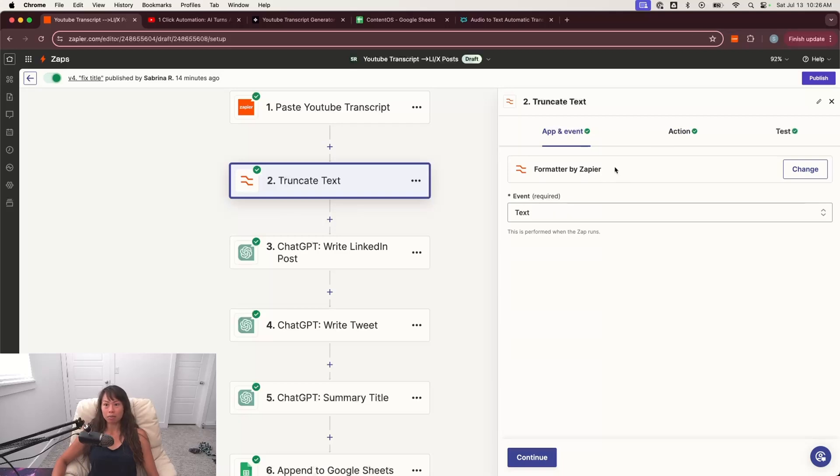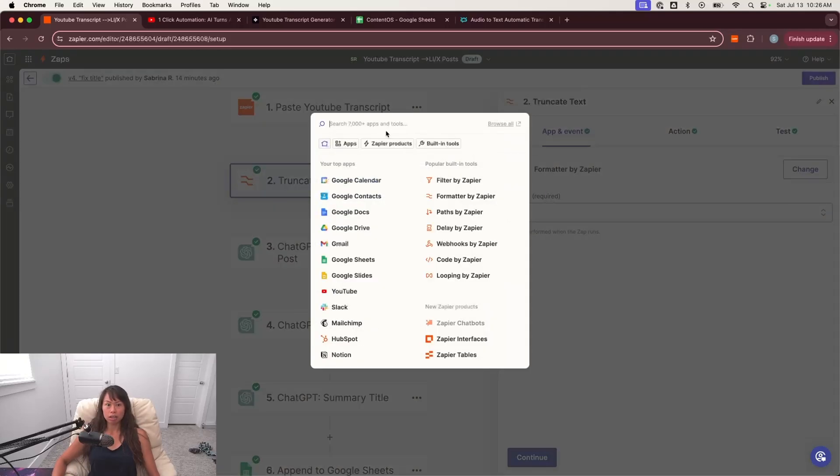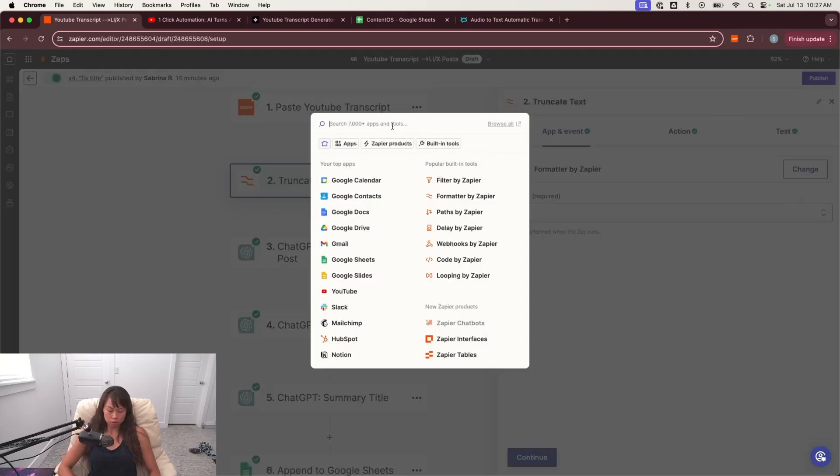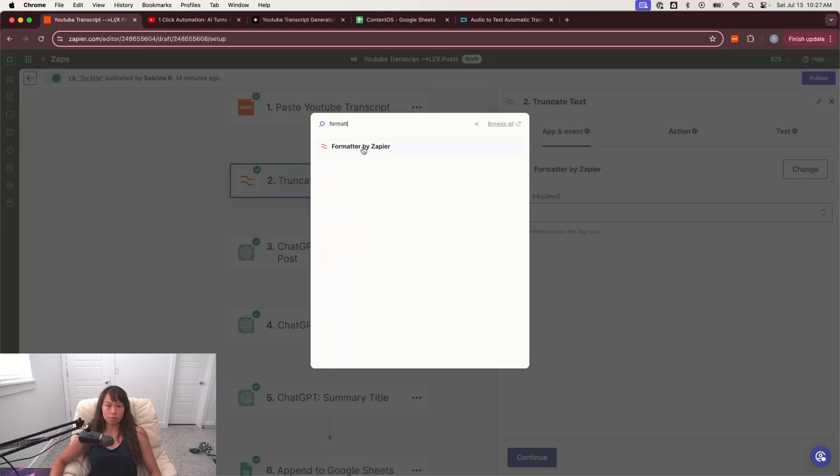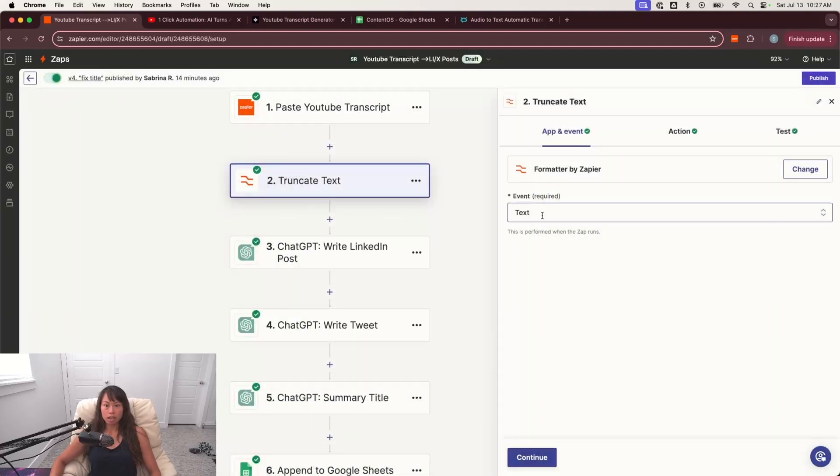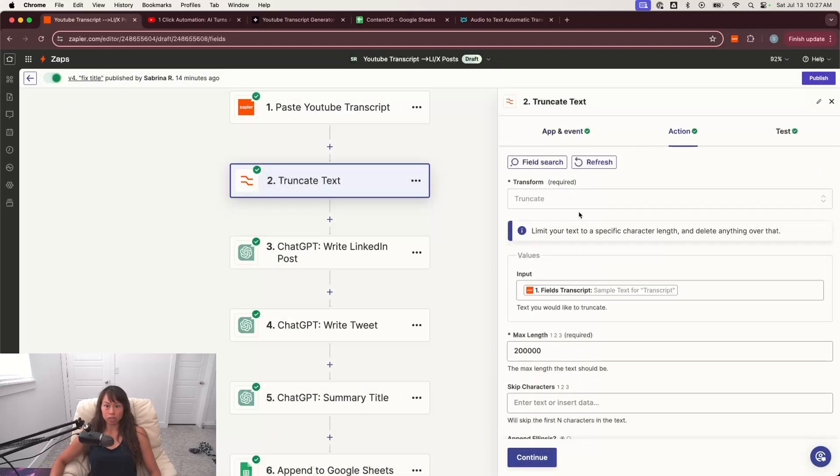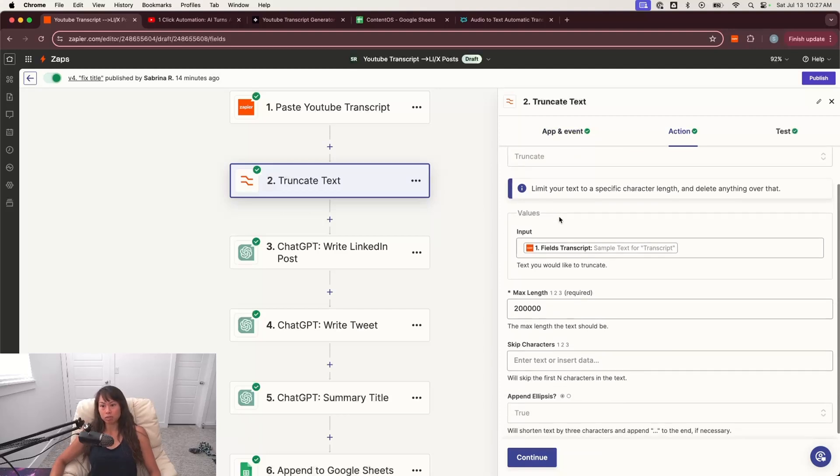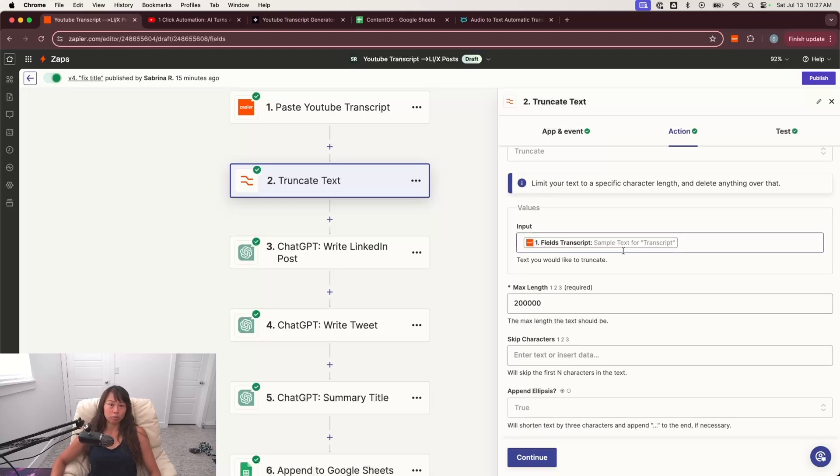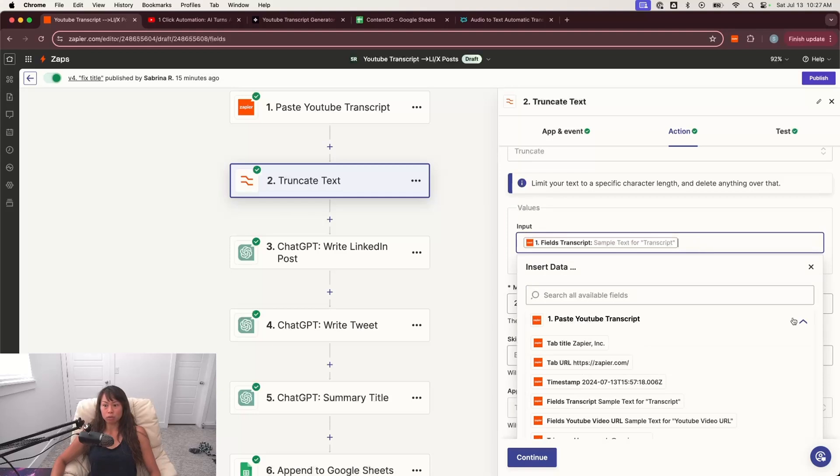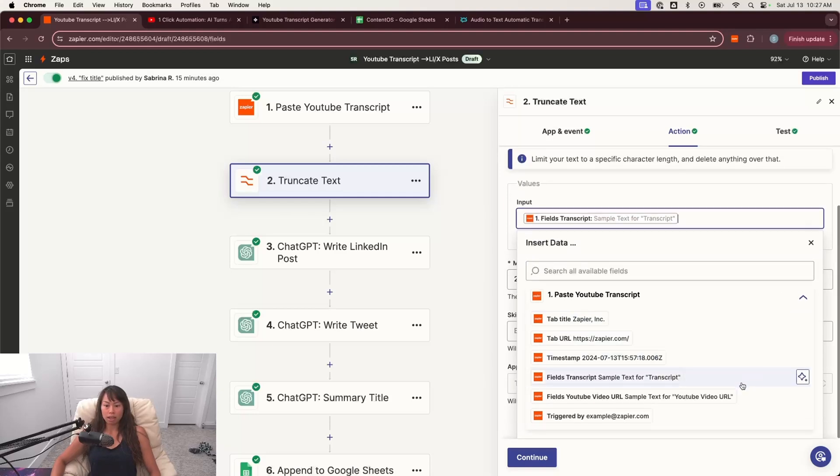then you're going to add another step, which is formatter by Zapier. So to find that, it looks like this formatter by Zapier. The event is text because we're working on the text transcript. And then for transform, you want to choose truncate, which limits the text to a specific character length. And then for the input, you want to feed in the transcript you pasted in the Chrome extension.